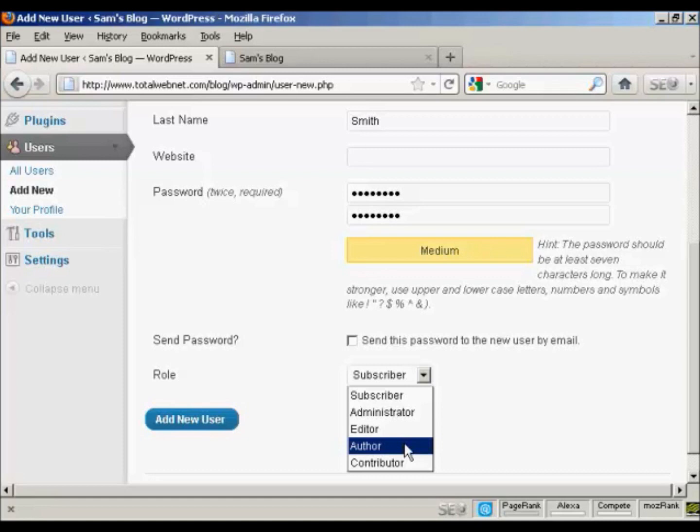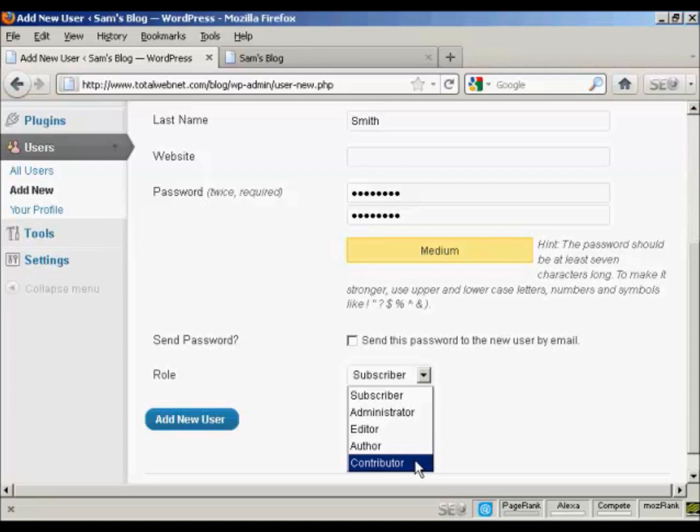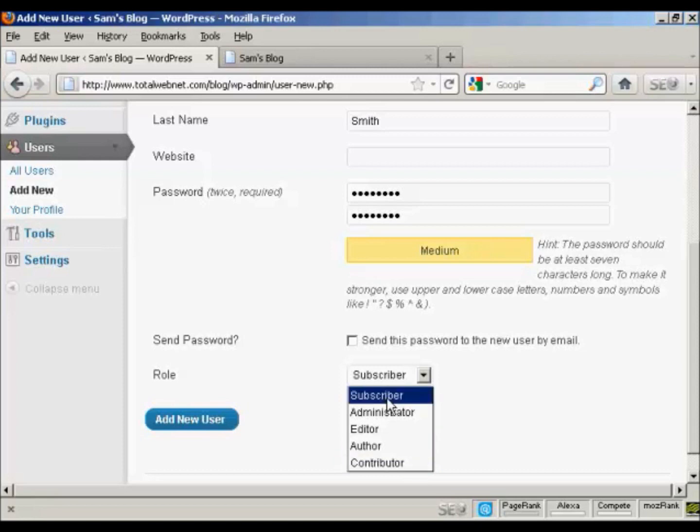An author is someone who can publish and manage their own posts, but can't do anything else. And a contributor is someone who can write and manage their own posts, but they can't publish them. And a subscriber is someone who can only manage their own posts. They can read your blog, but nothing else.